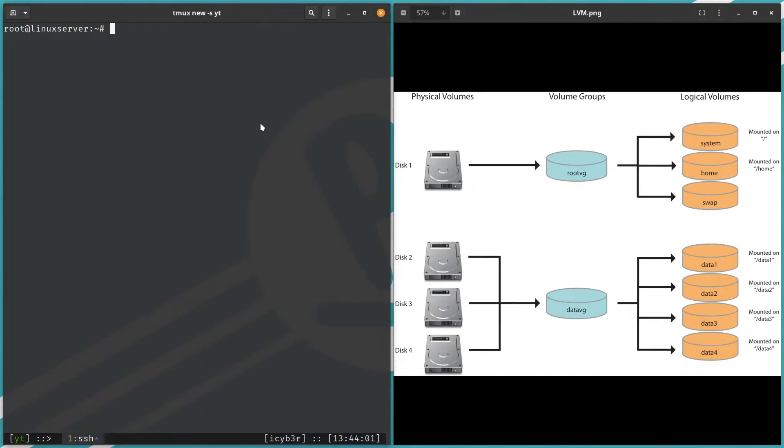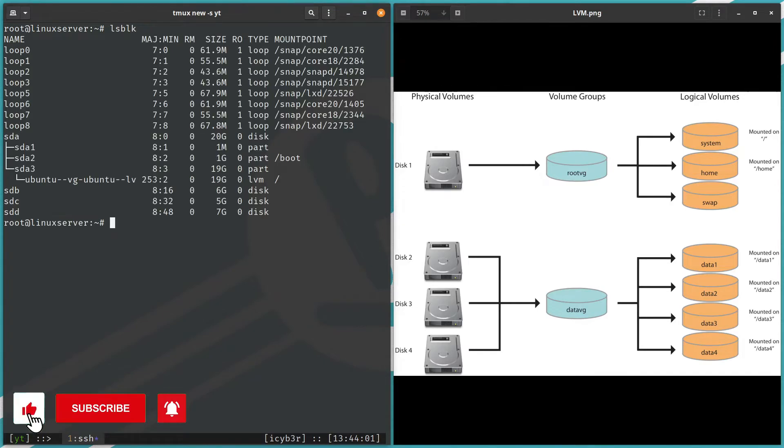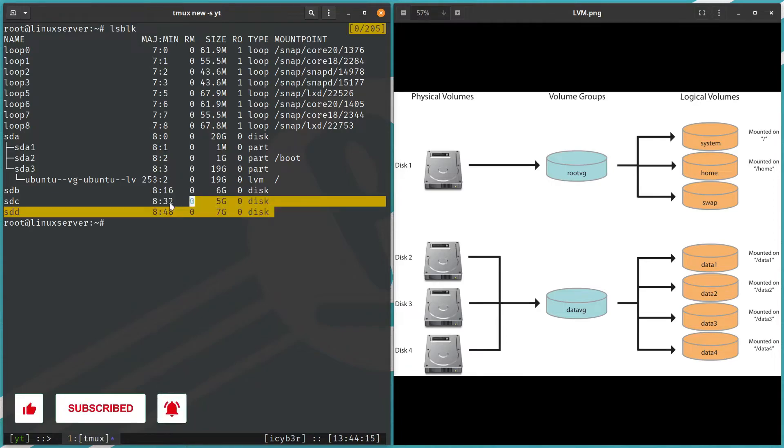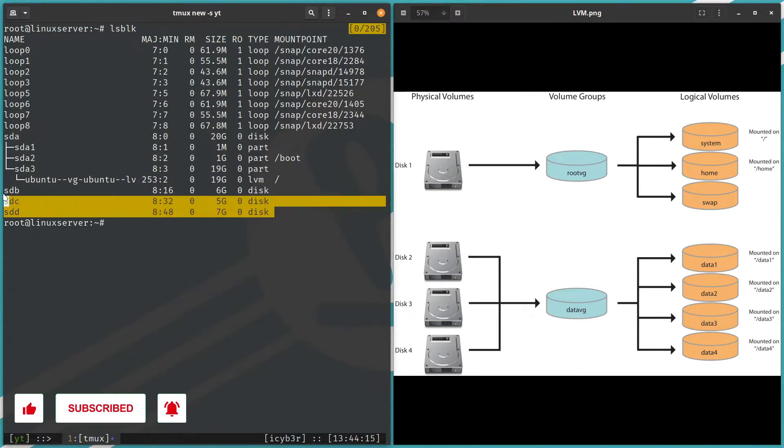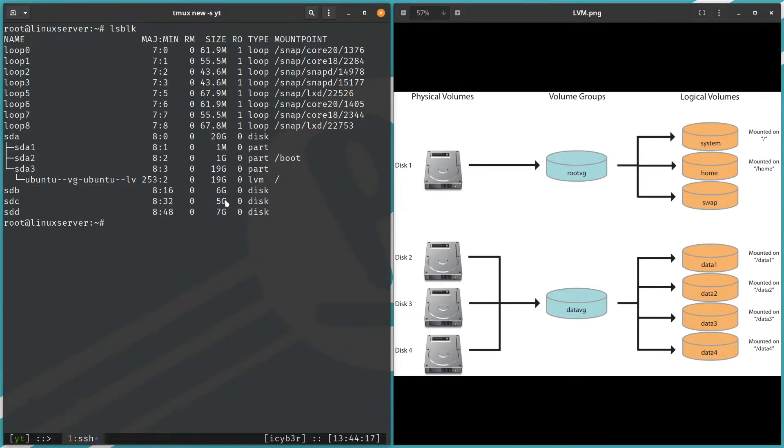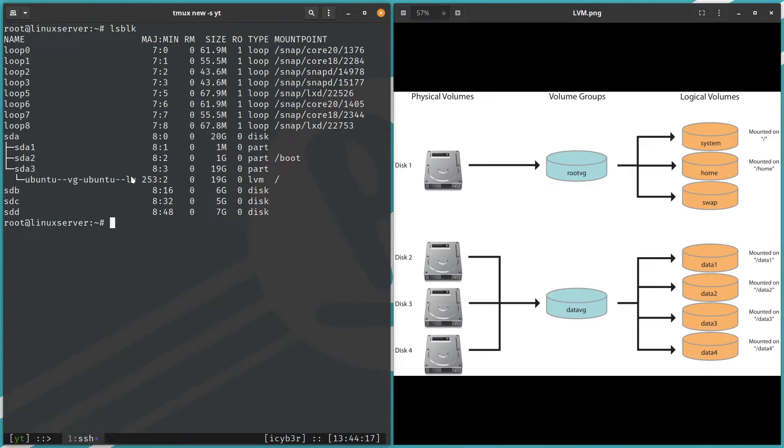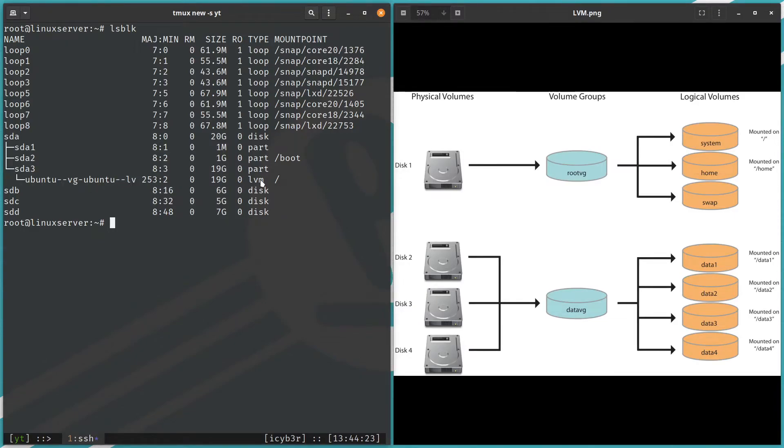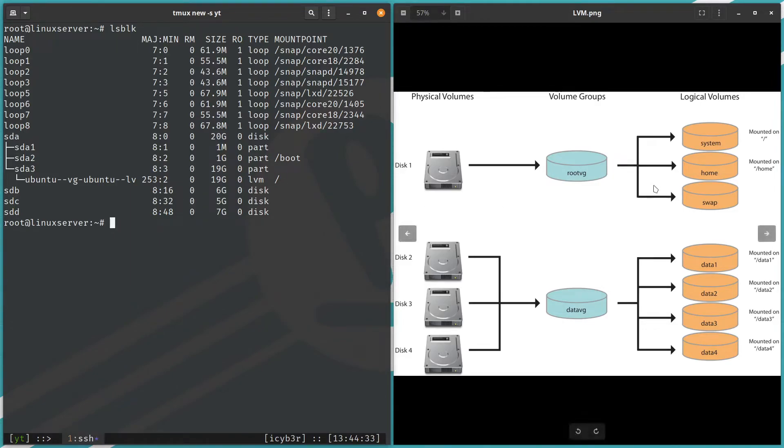So here we have the physical volume. I have the command lsblk—I need to list the disks. We can see here we have three disks. Those disks are still not used: 6 GB, 5 GB, 7 GB. We can see here we have the Ubuntu VG and the Ubuntu LV which is logical volume, and we can see here the slash.